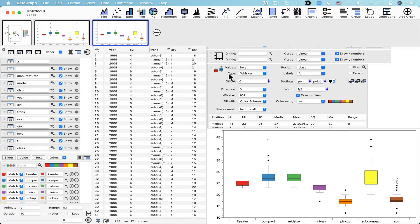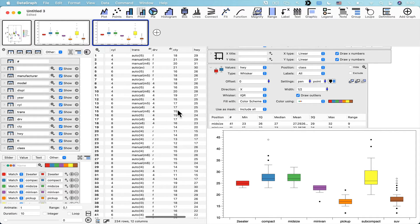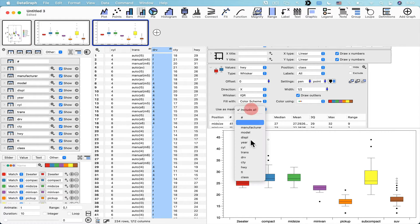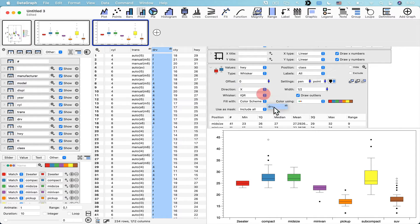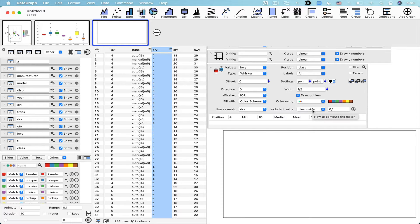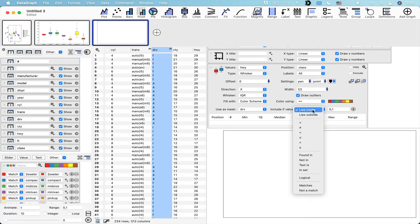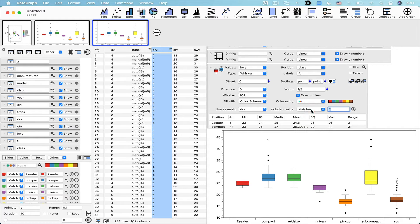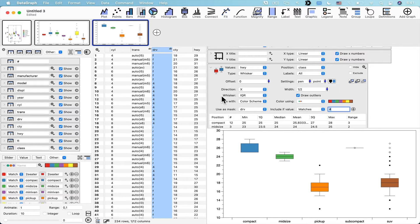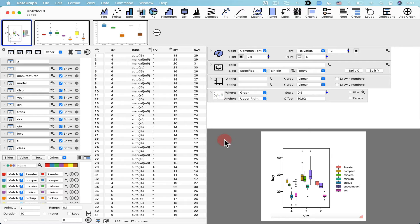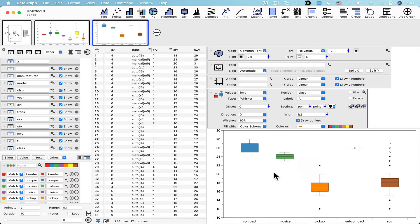If we expand our box command, there's a 'use as mask' option. We can use the drive column here — click on the header and drag to populate that menu. Then select the value to match: when drv matches '4,' we get the boxes corresponding to that first panel of graphs using the box-and-whisker graphic built into DataGraph.